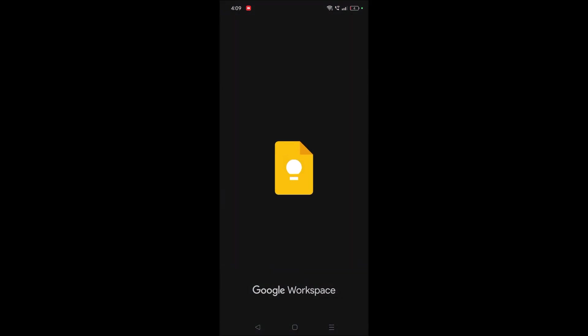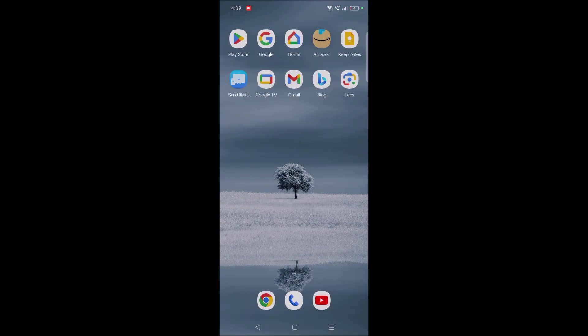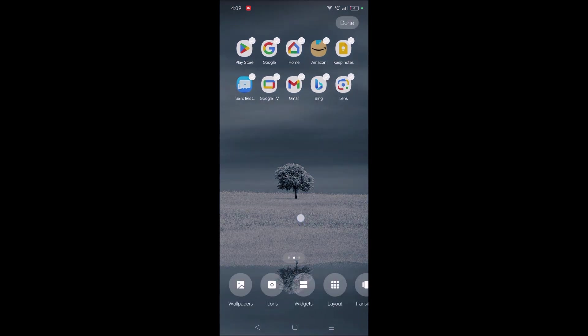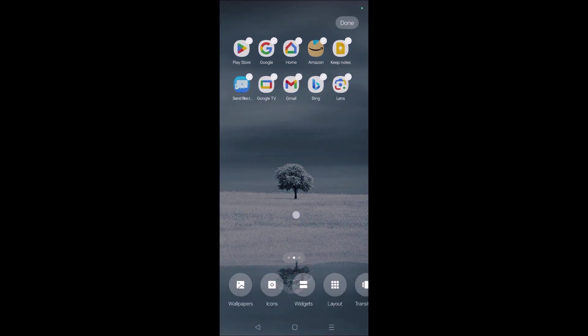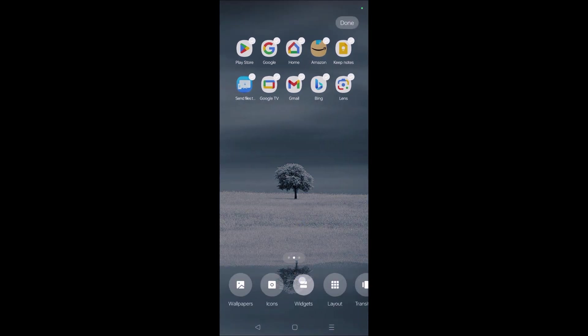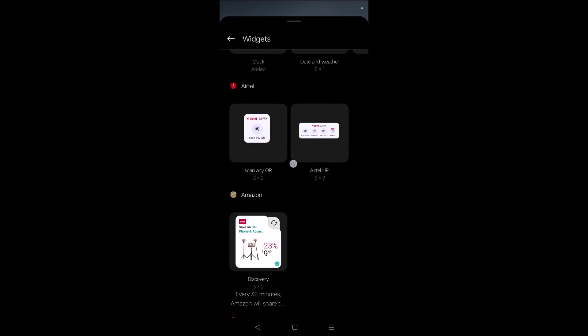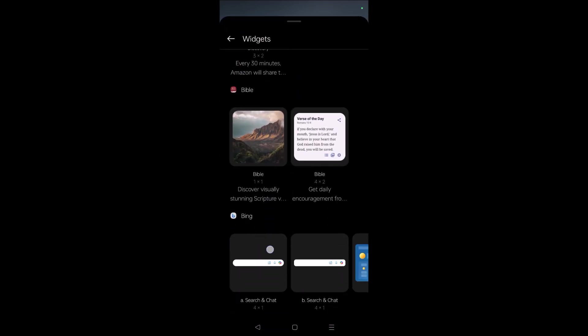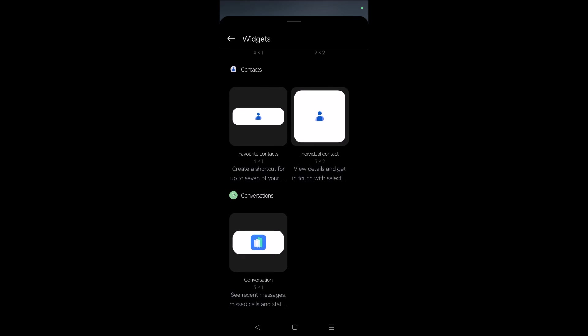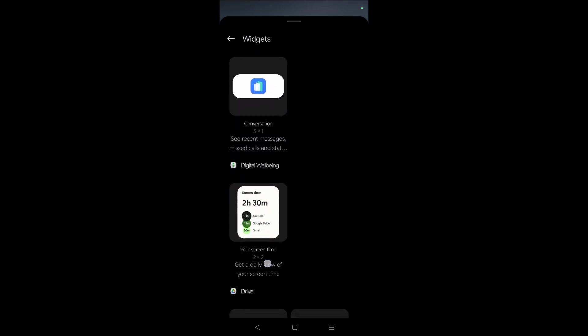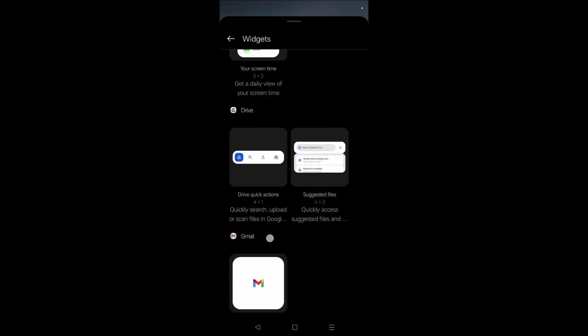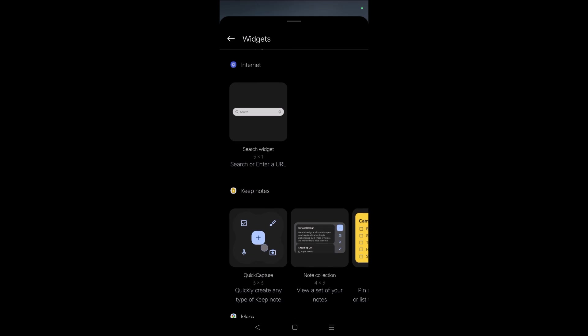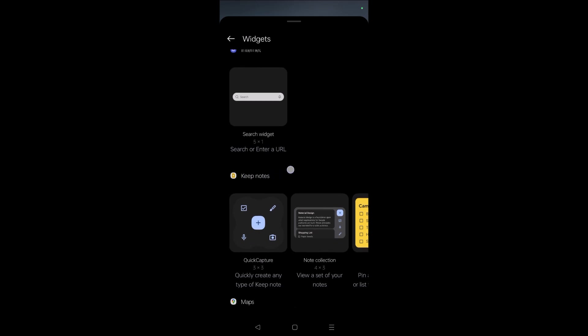So once you have this, you can press and hold on your mobile home screen. Continuously press and hold so that you'll get this option called widgets. You need to tap on this and search for the alphabetical order that you reach K, because the app name is Keep Notes. So just search for Keep Notes.